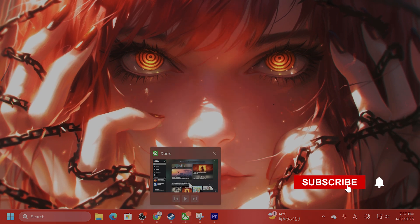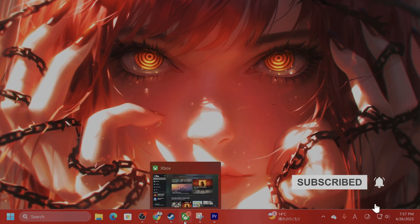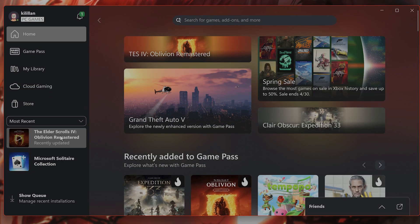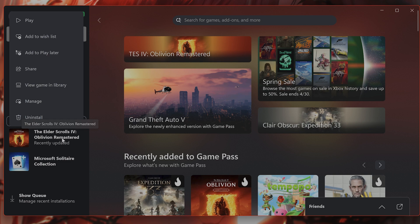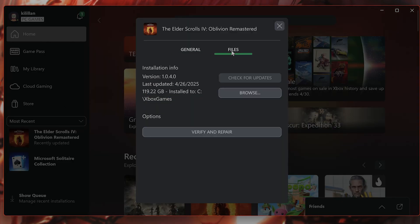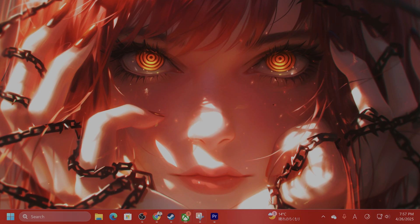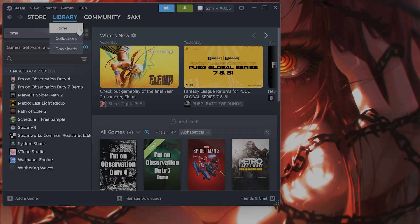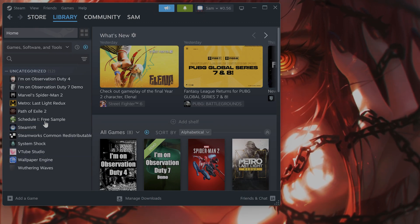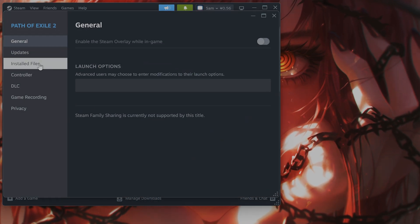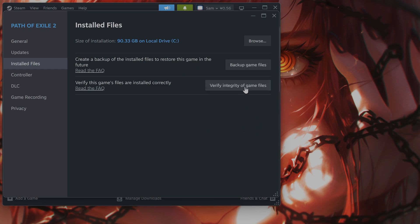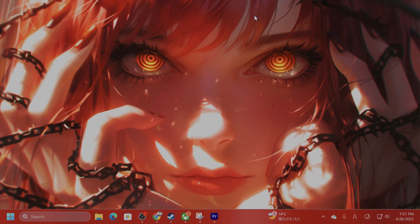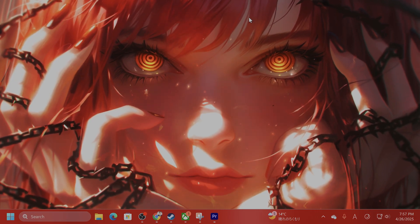The first thing that works for a lot of people is to just verify the integrity of game files. So if you're on Xbox Game Pass, you can right-click it, go to Manage Files, Verify and Repair. And on Steam, it's very similar. Go to Library, Properties, Installed Files, Verify Integrity of Game Files. Now let's move on to method number two.